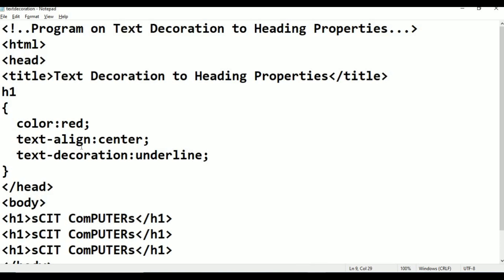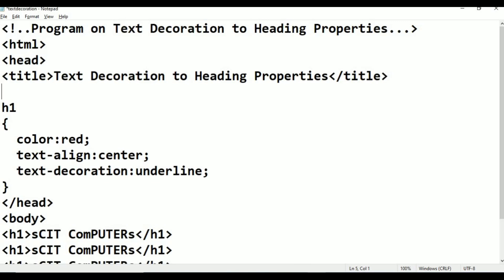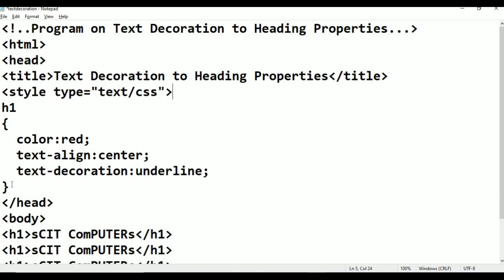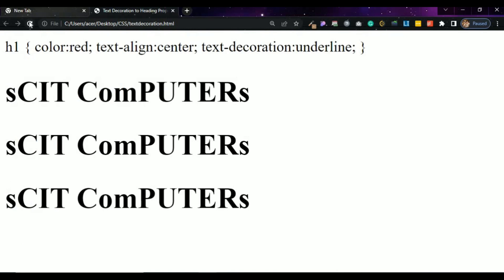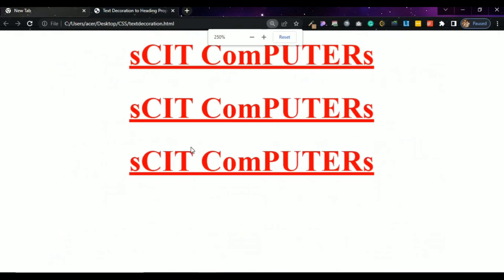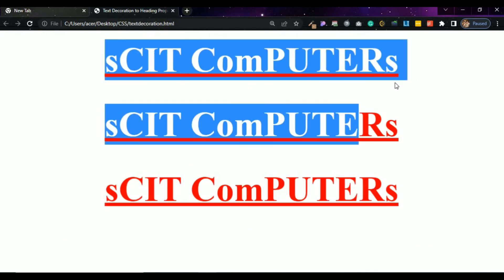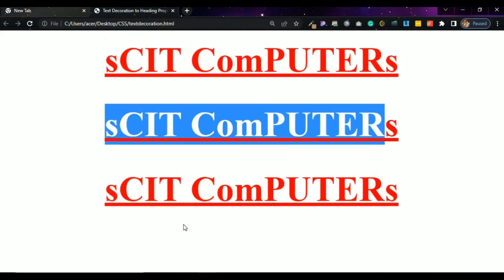There was an issue — I need to add the style tag properly with type equals 'text/css', then close the style tag after the closing flower bracket. Now Ctrl+S, Alt+Tab, go to browser and refresh. Now you can see it: the text is centered, color is red, and text-decoration underline has been applied. All three H1 tags show underline.